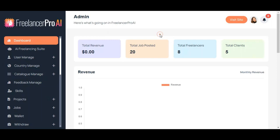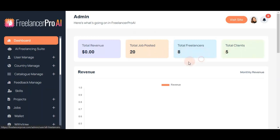It gives you a clear view of your platform's performance, tracking total revenue, job post rate, freelancer signups, and client registration. It's designed to keep you informed and in control.